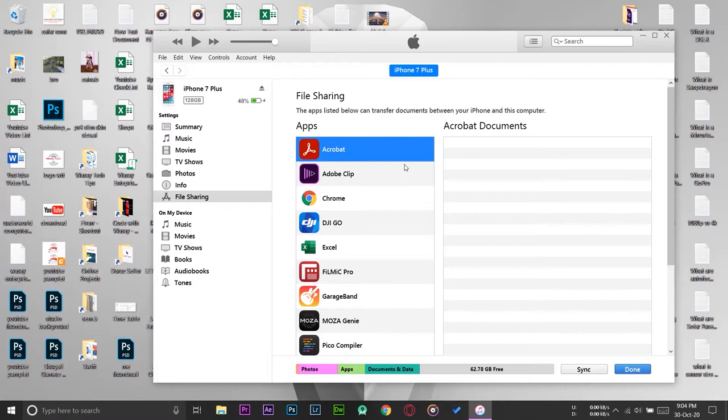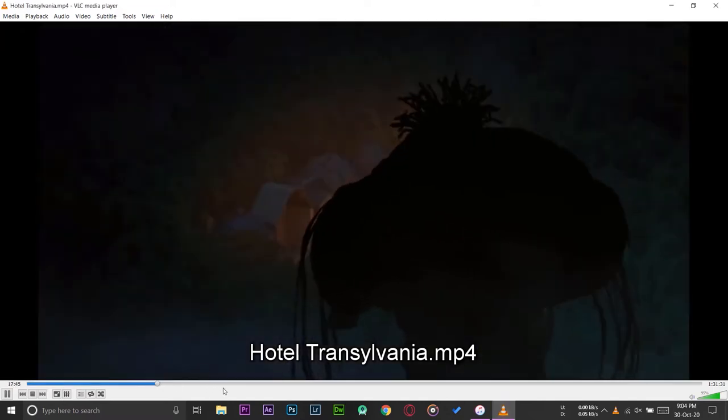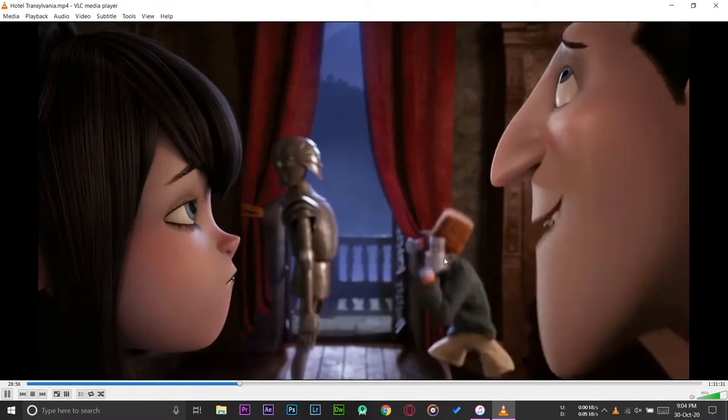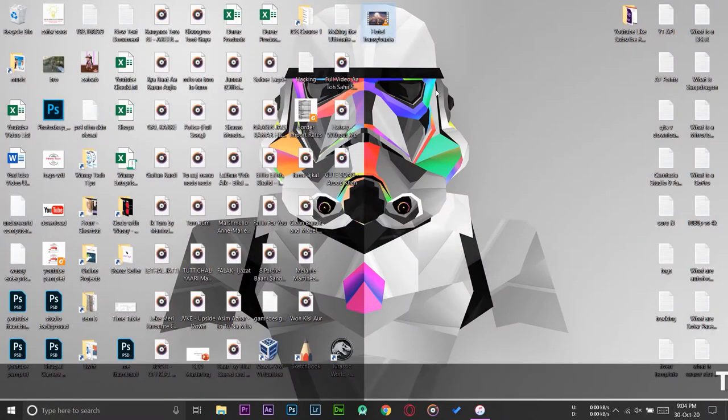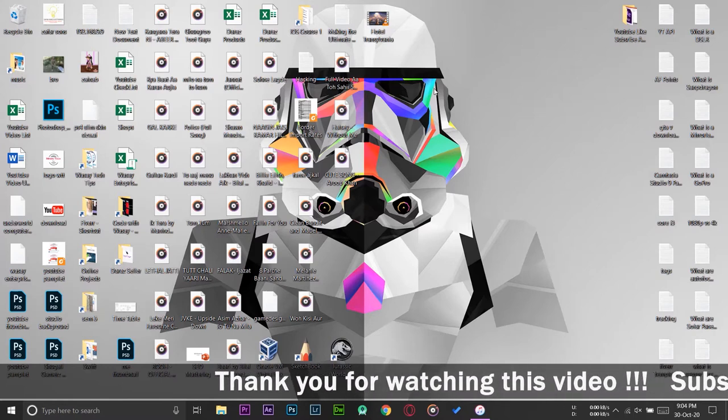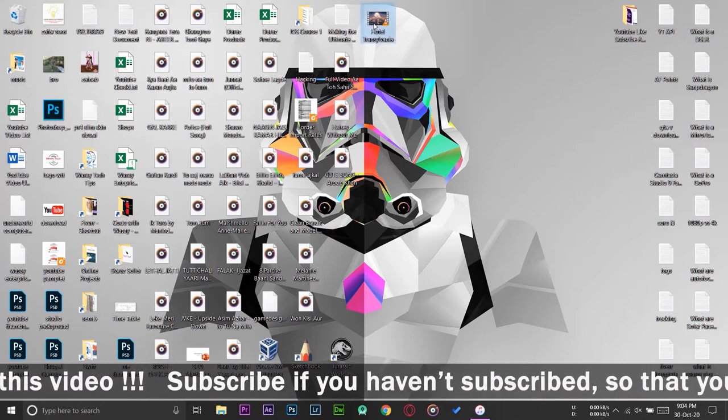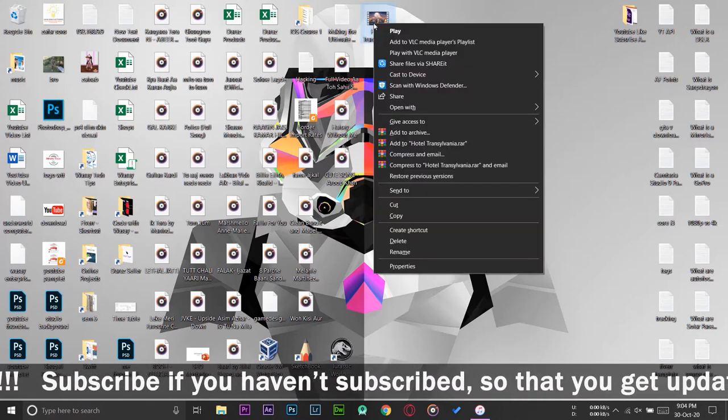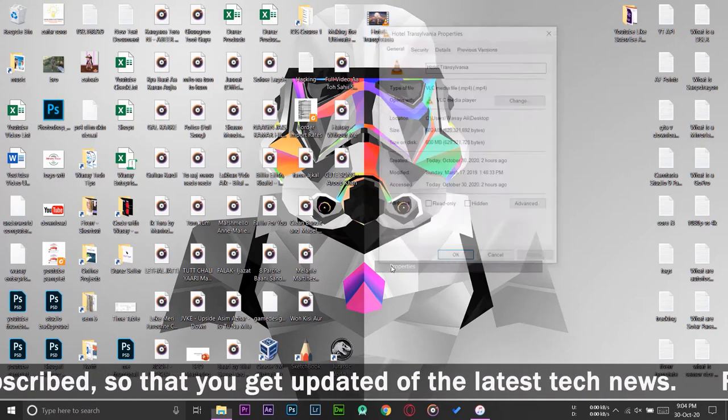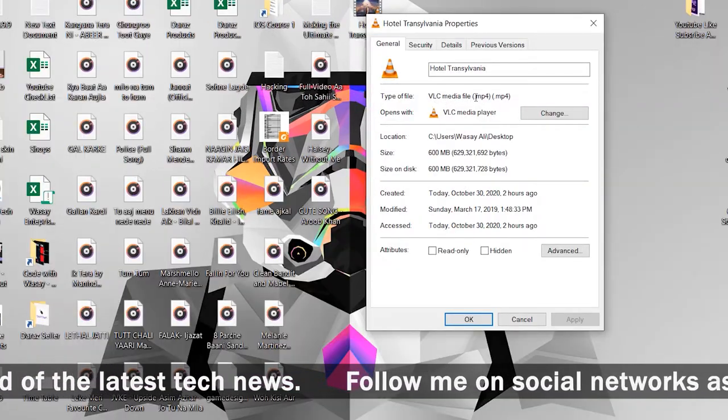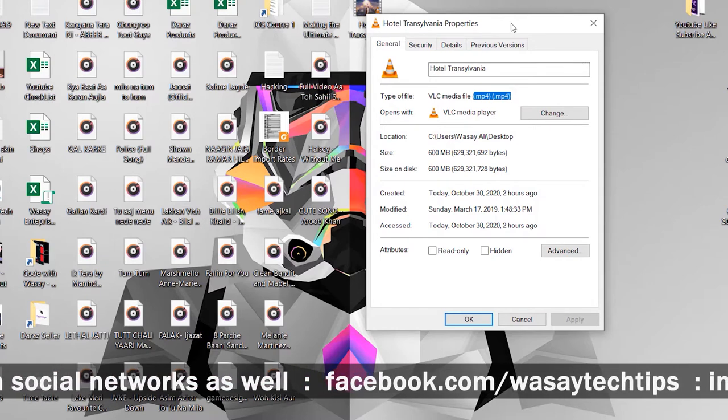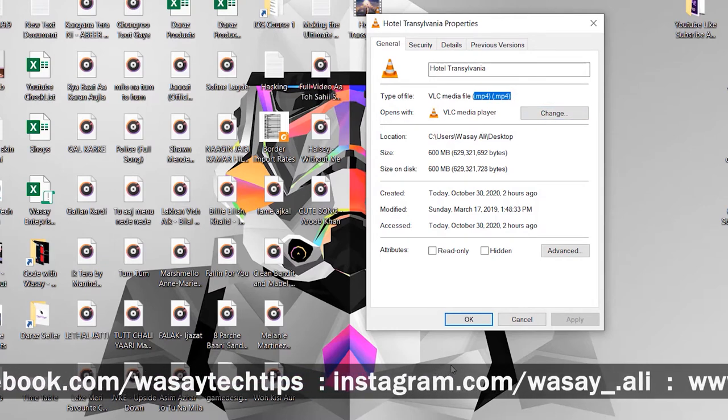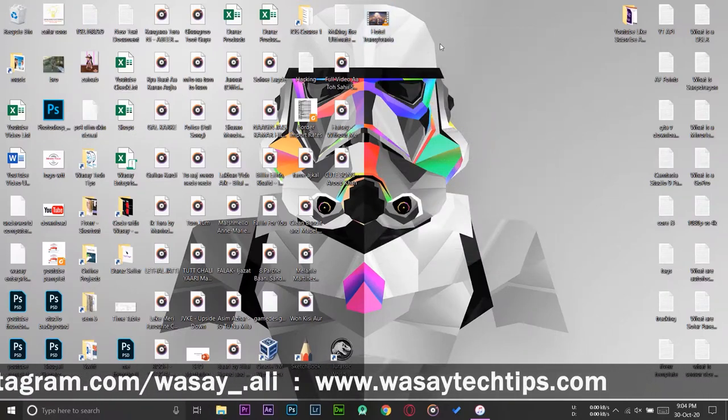So just for reference, let me show you the movie first. Here it is, I'm going to transfer Hotel Transylvania. I'm going to mute the audio because of copyright issues. Here is the movie that I want to transfer to my iPhone. You can transfer any movie. One thing you need to make sure is that your movie is an MP4 video. All you have to do is right-click on your video or movie, go to Properties, and here you can see VLC media file and it says .mp4. You need to make sure that your video or movie is in .mp4 format. In this way it will be able to run on your iPhone, otherwise it will not play.